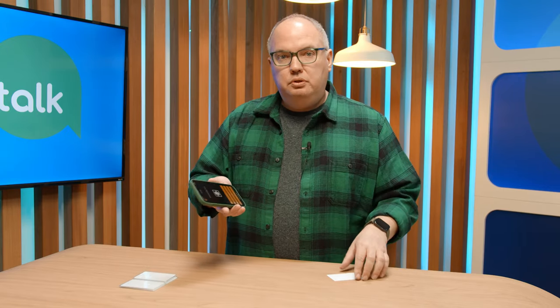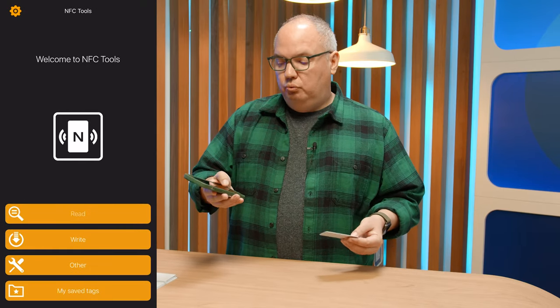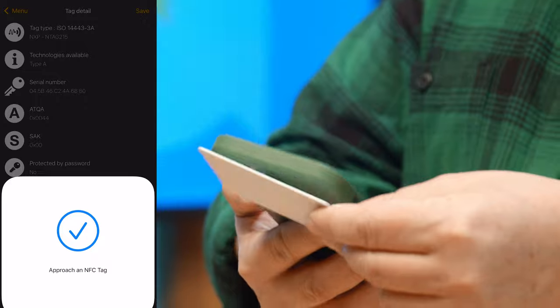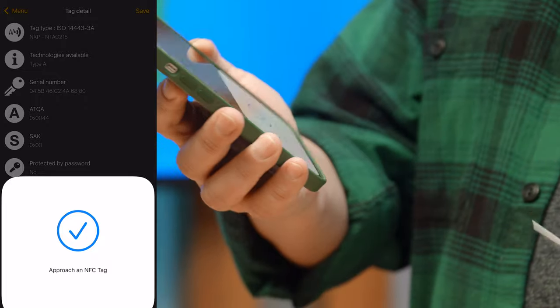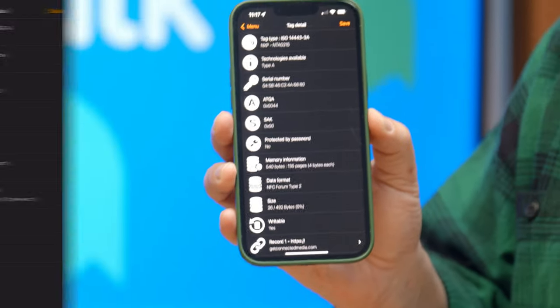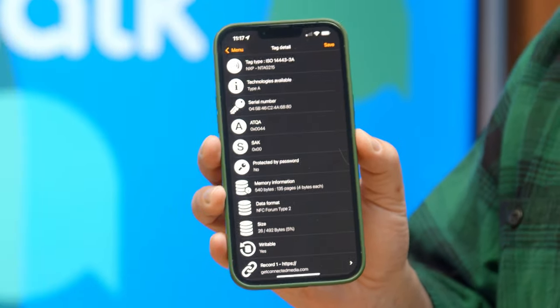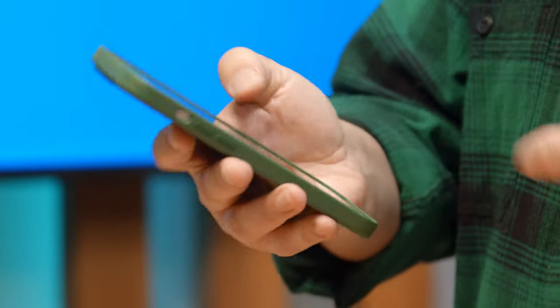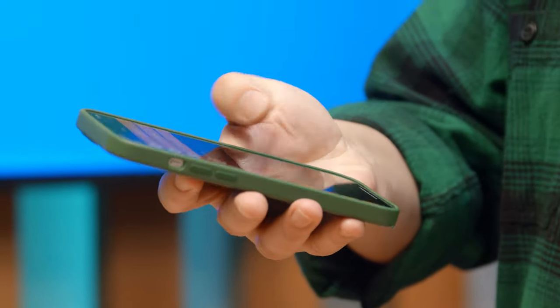NFC Tools will actually allow you to read the card. Just bring your card up to the back of the phone and it will pop up and actually show you what's programmed on that card, whether it's blank or not. From here, we can just go to Write and you have the ability to choose what's going to be written to this particular card.